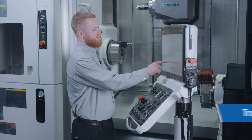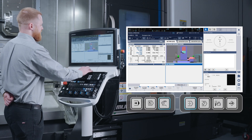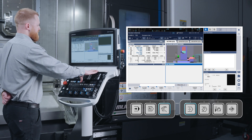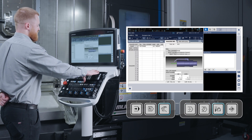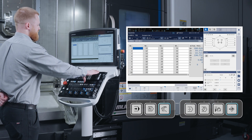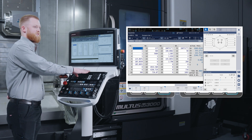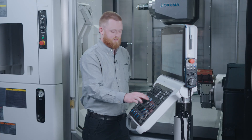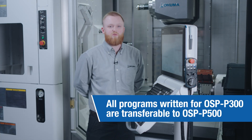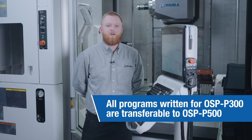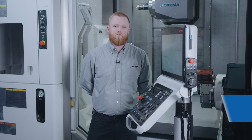As you can see here, our operation screen still looks identical to P300. Program, tool data, and parameters will still function the same as a P300. Along with this, all of your P300 programs will still be able to run on the same model machines that have P500 control.